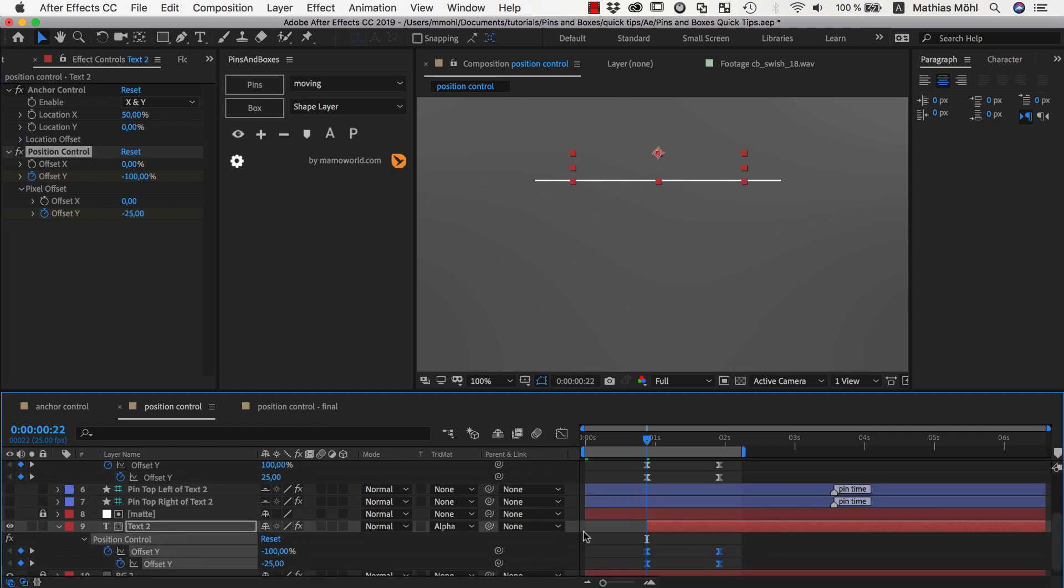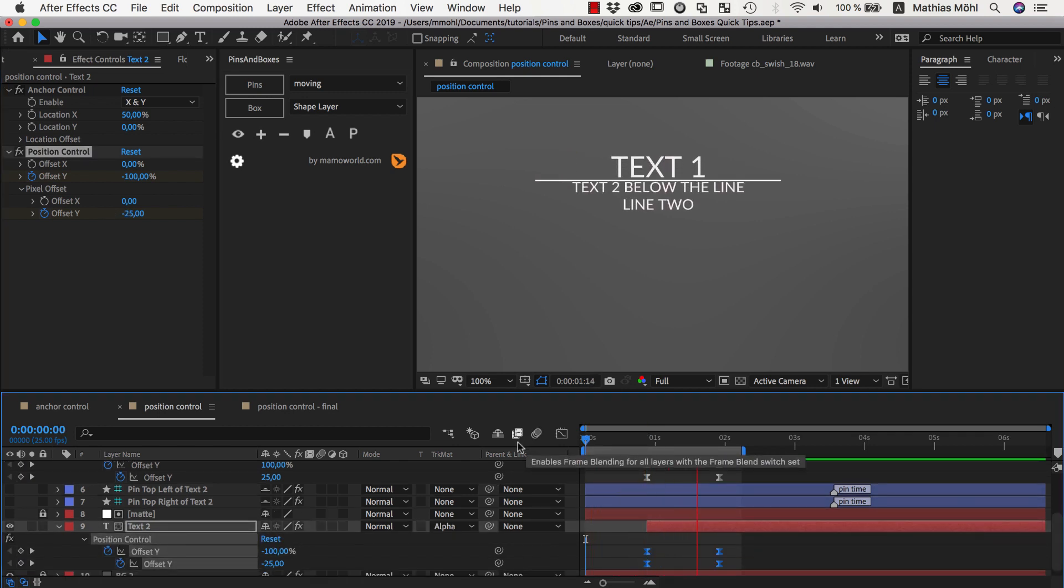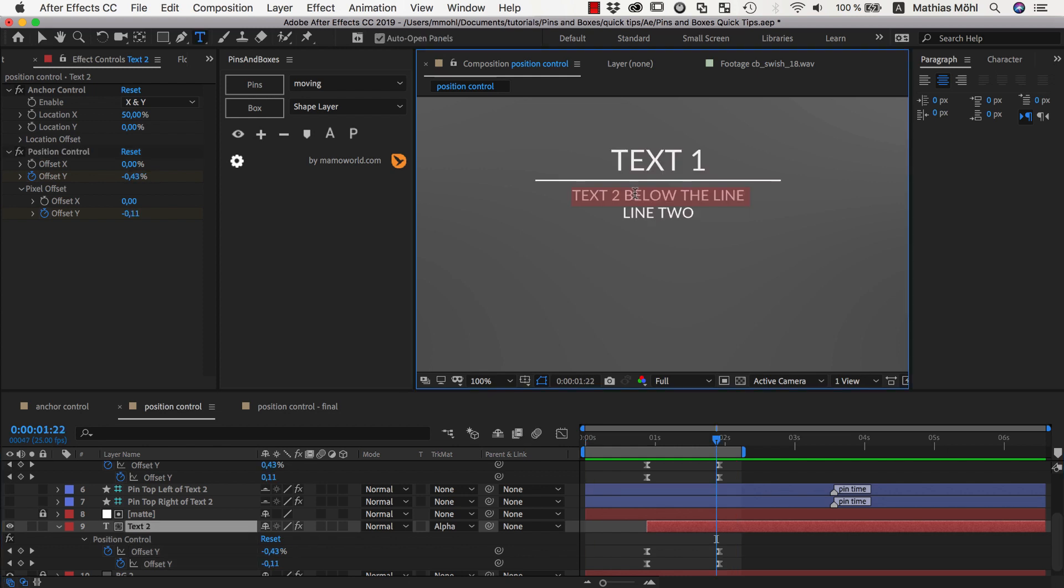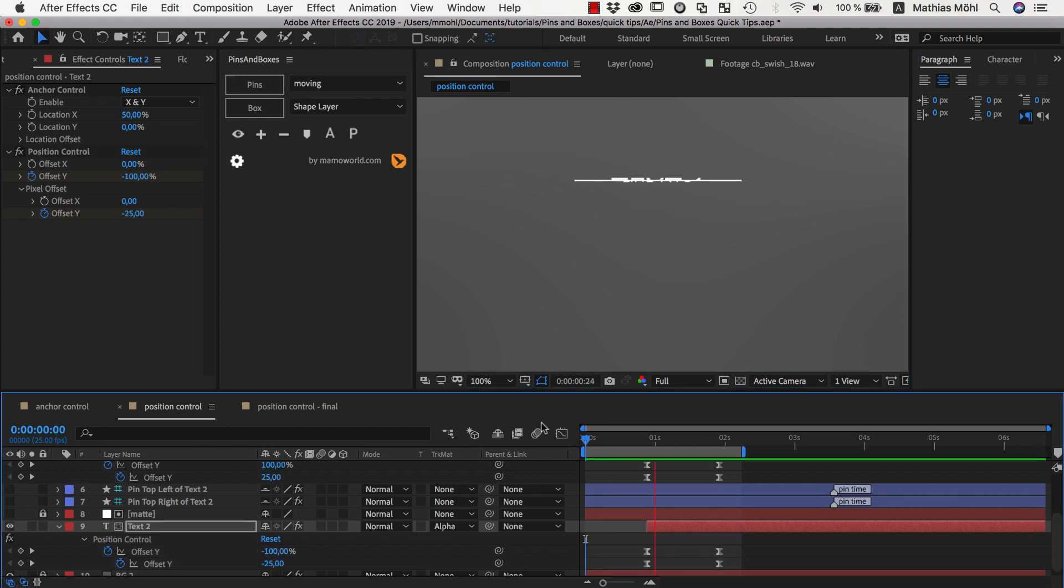Again, let's add some easy ease to this. And now we've got this nice animation which always moves exactly as much as we need no matter how high our texts are.